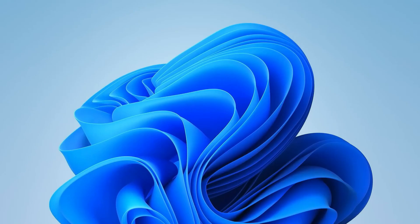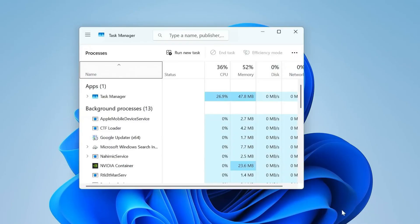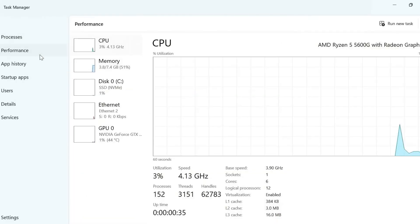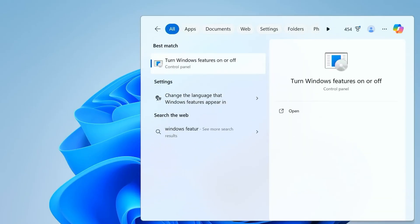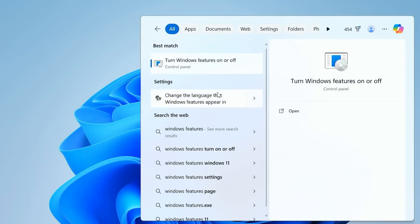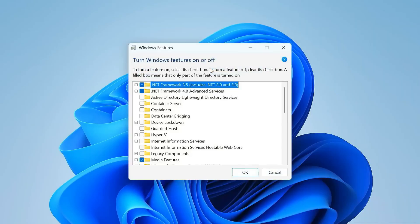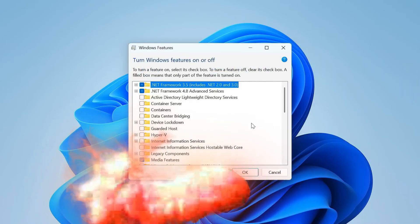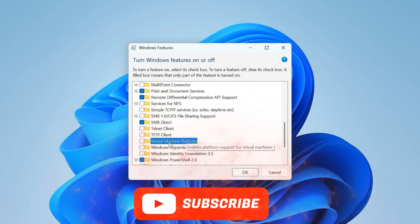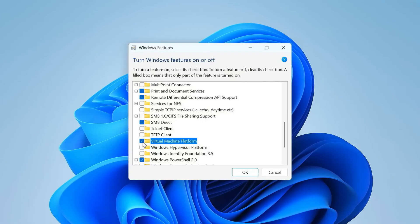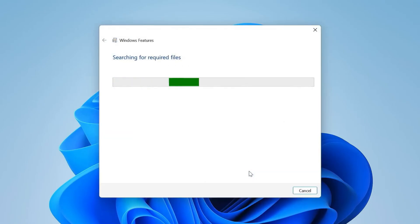Back in Windows, also enable Virtual Machine Platform. Search Windows Features, turn Windows Features on or off, check Virtual Machine Platform, restart when prompted.